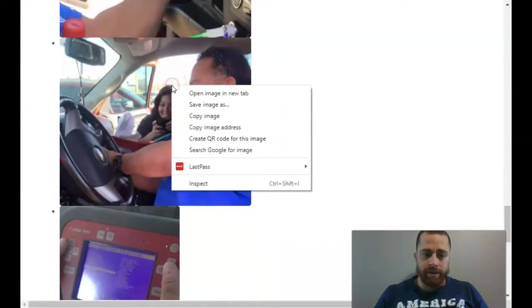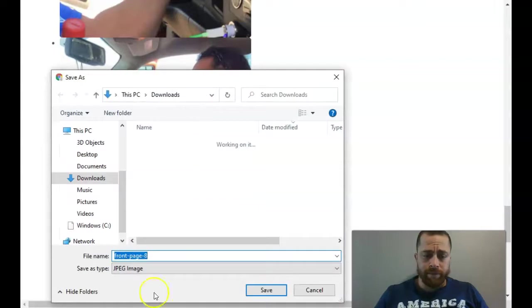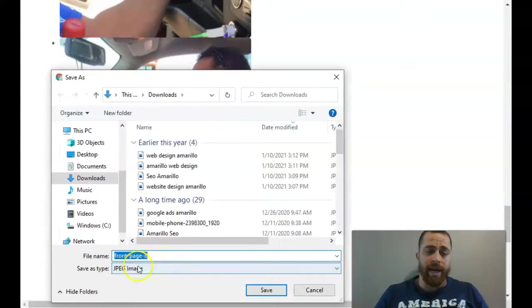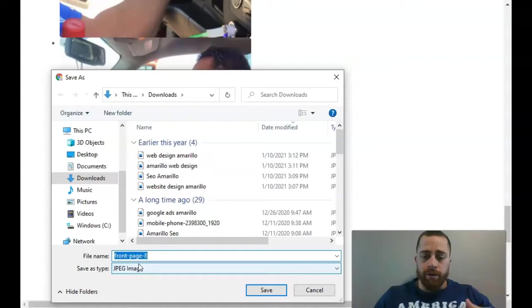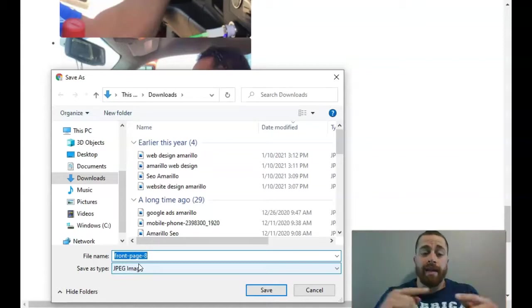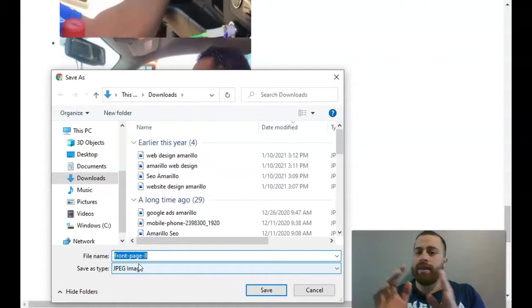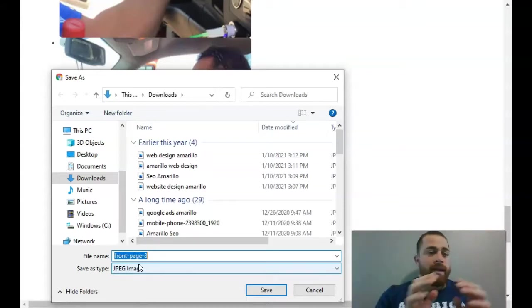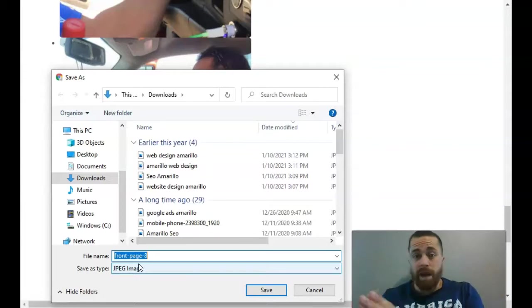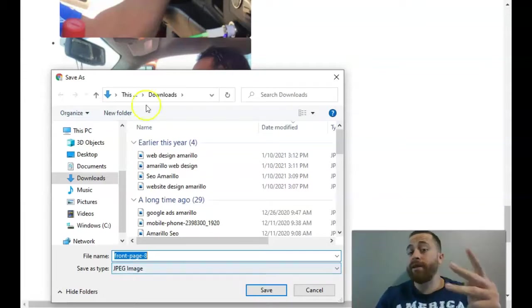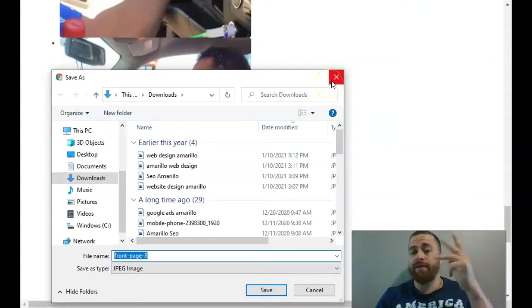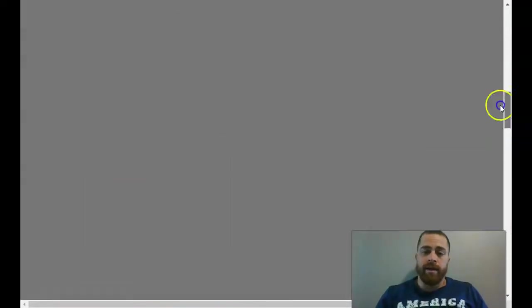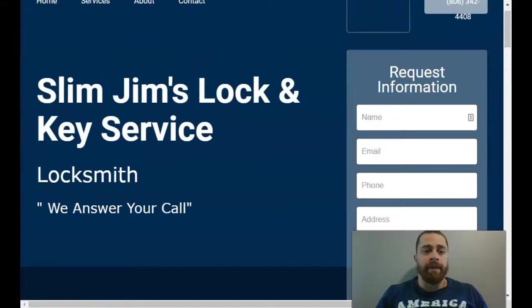See here, these pictures - when I go to save image as, it says front page 8, so it's not helping you at all. When Google crawls your website, that's what it reads - front page 8. You want it to read locksmith Amarillo, locksmith Amarillo TX, Amarillo TX locksmith. Those are three different keywords and you can rank separately for each one. I'm going to take you deeper into that here in a little bit.